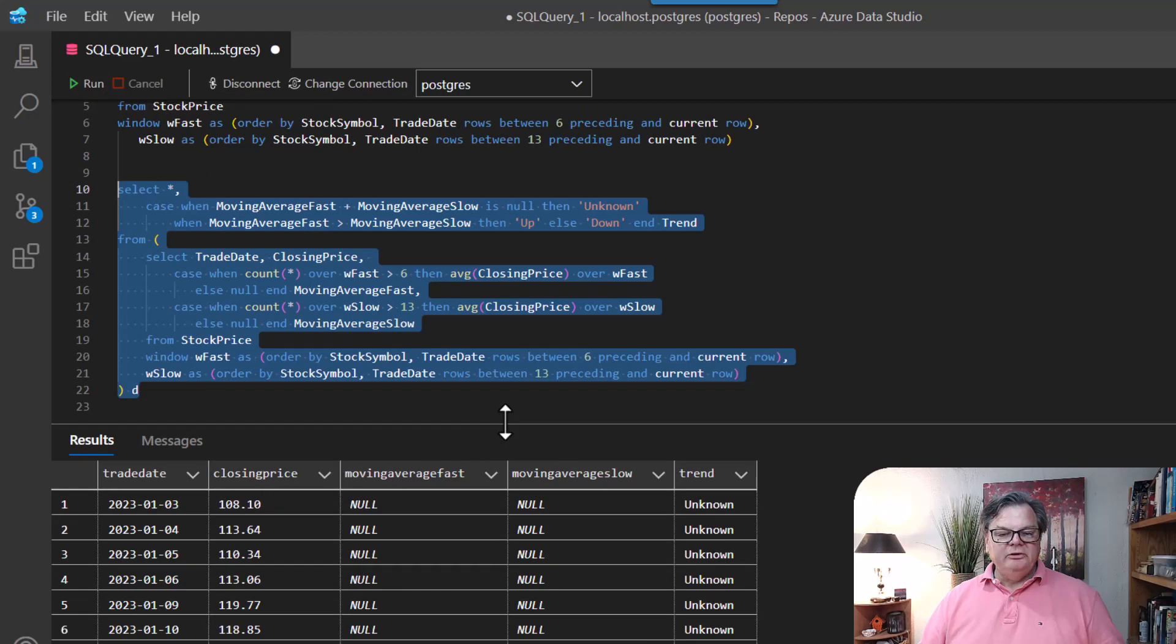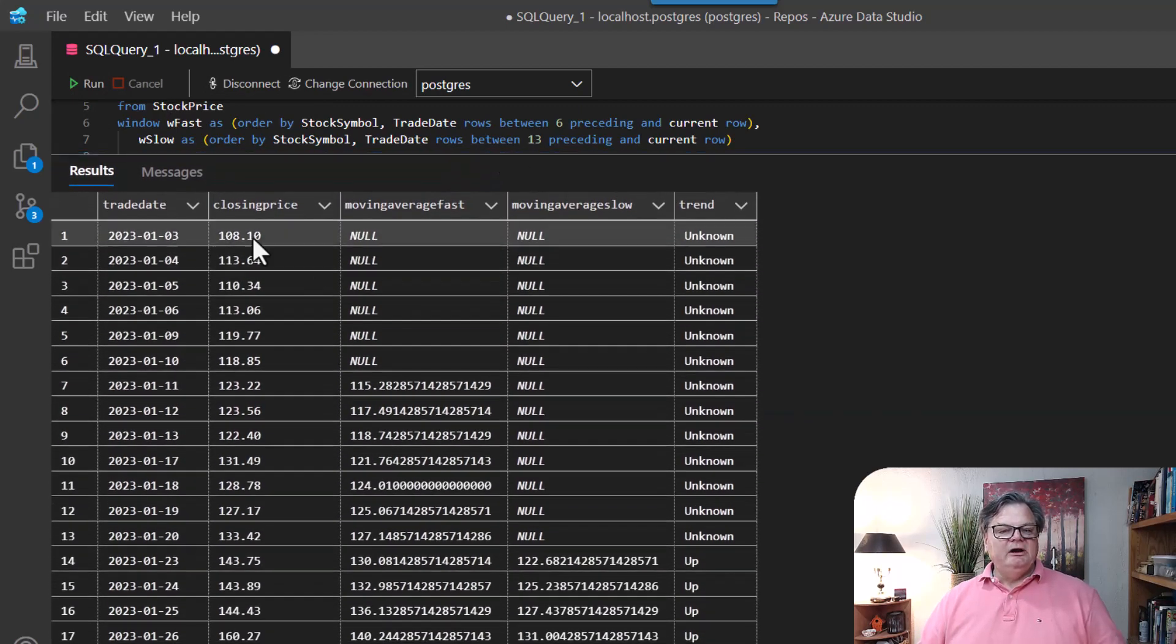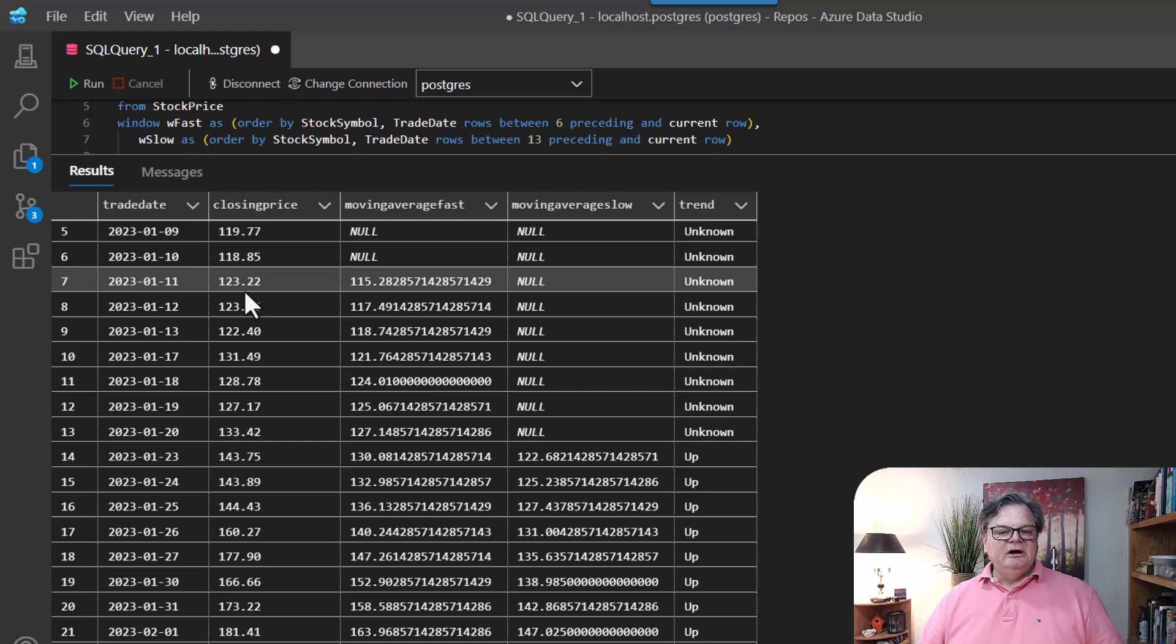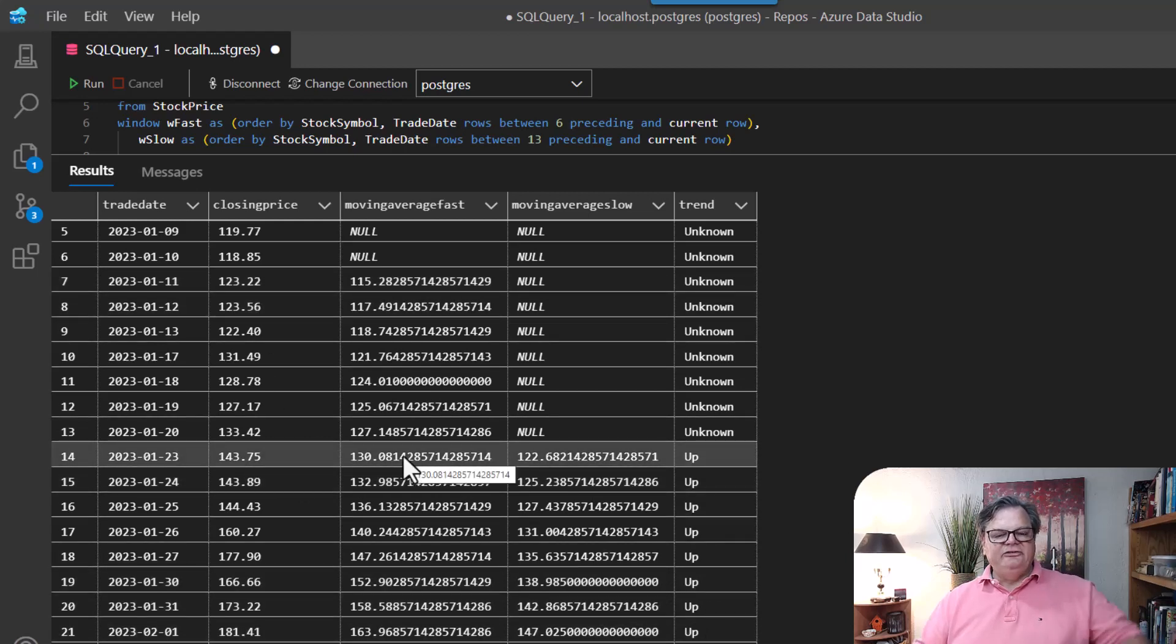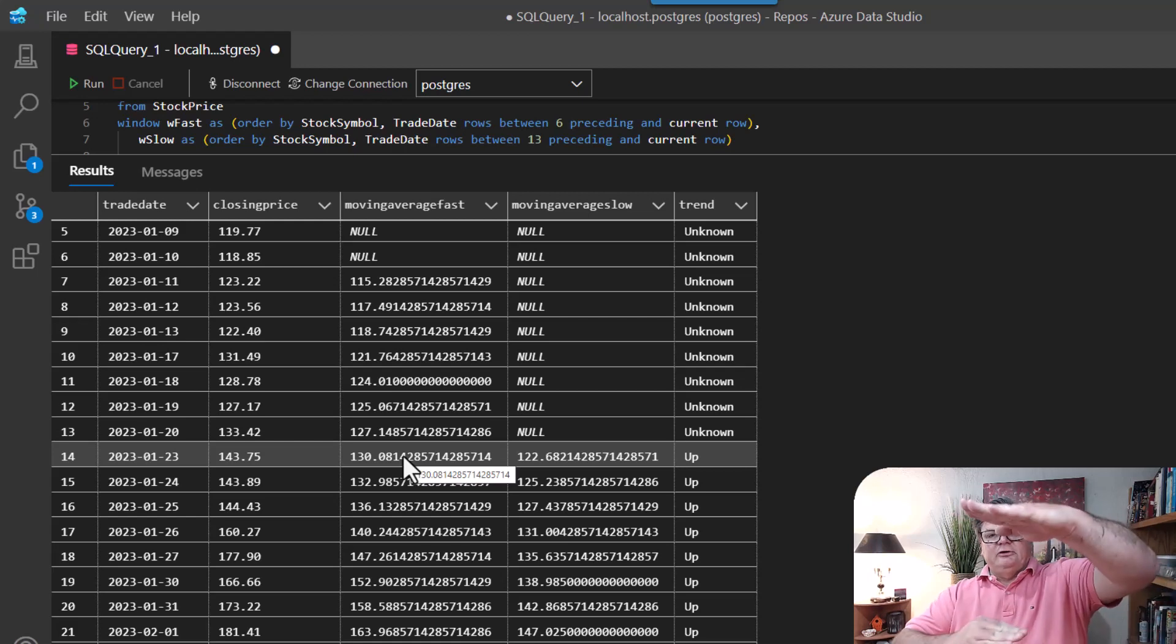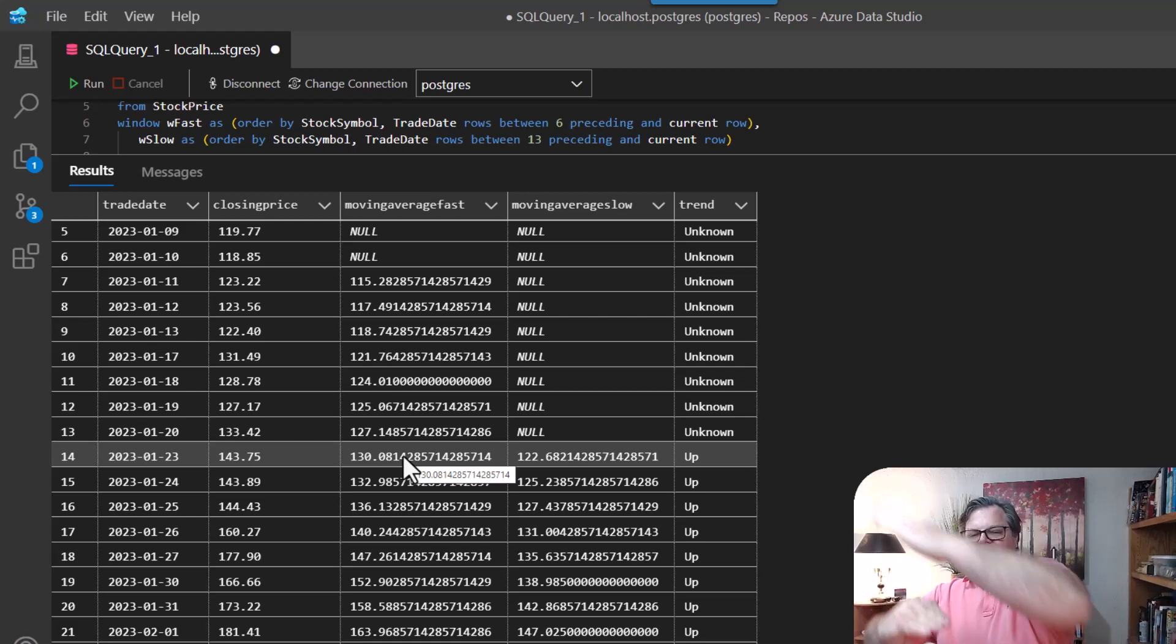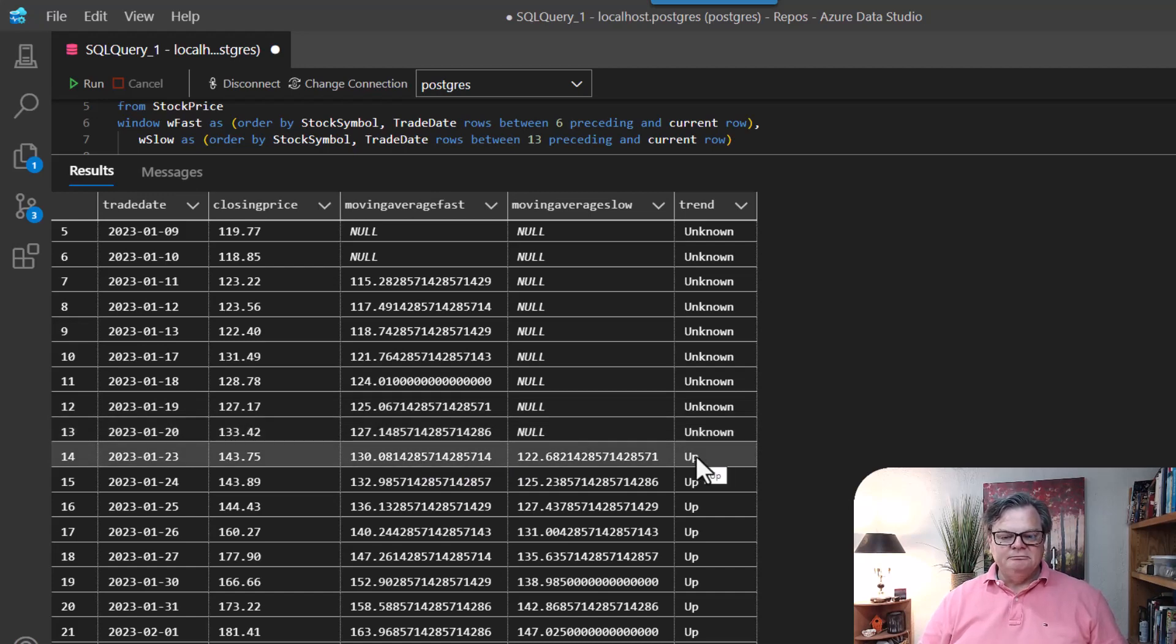So here you can see where I now can tell whether I'm trending up or down on the stock. So here, the fast is above the slow line. So it's trending more quickly, which is great. And this is what you want is you want to uptrend.